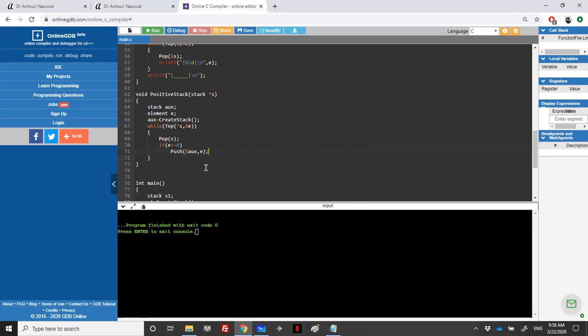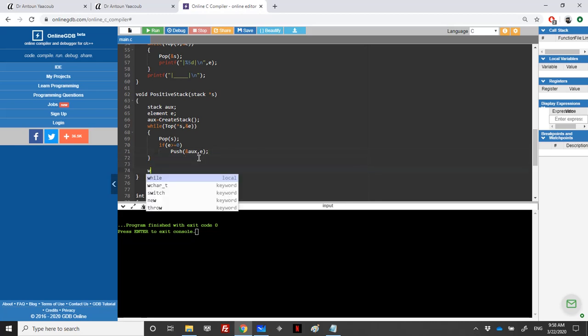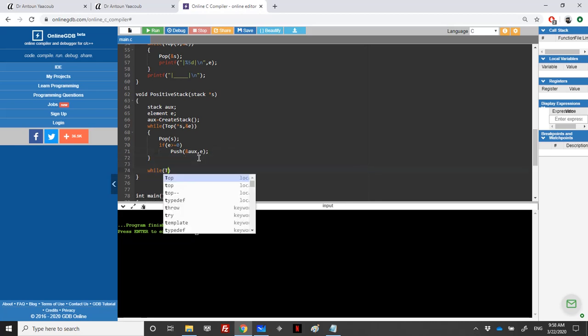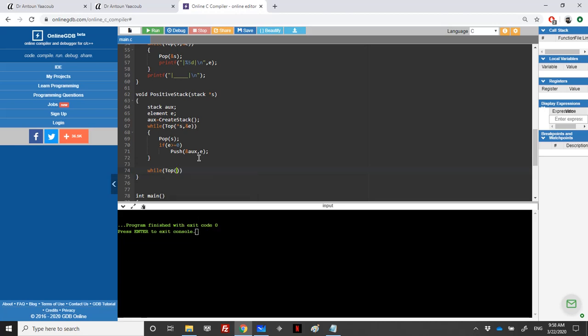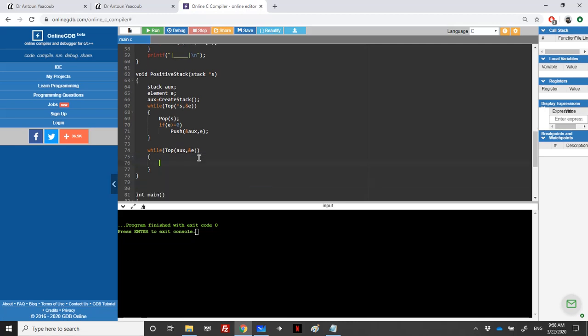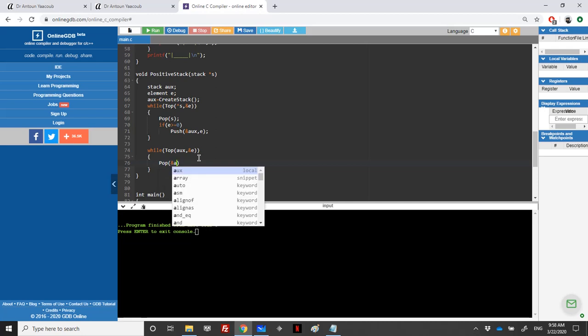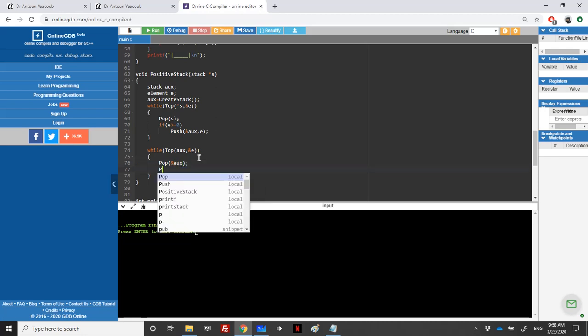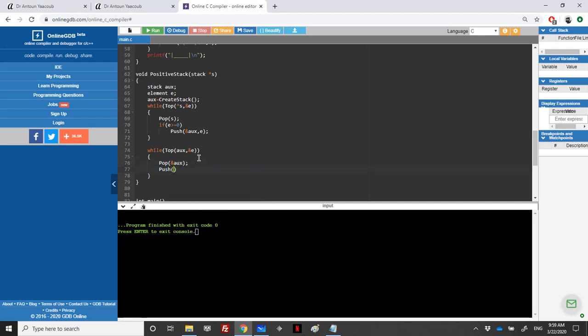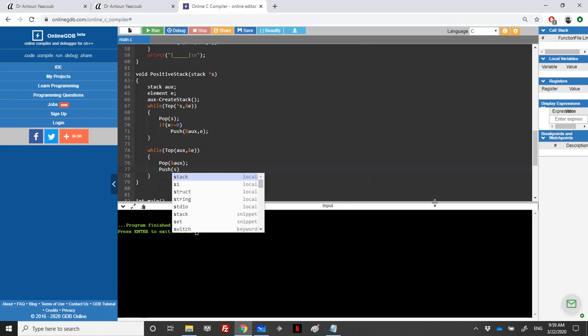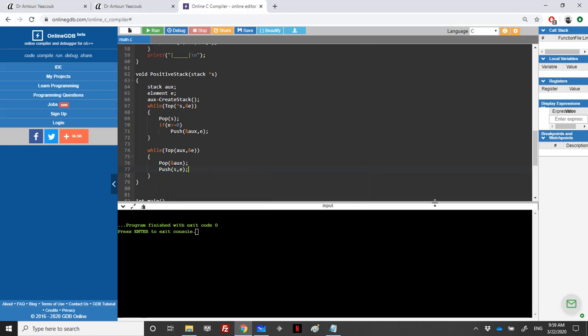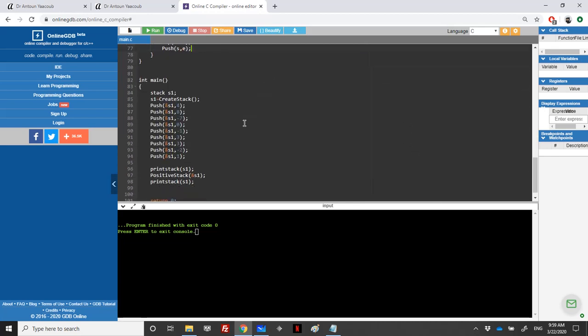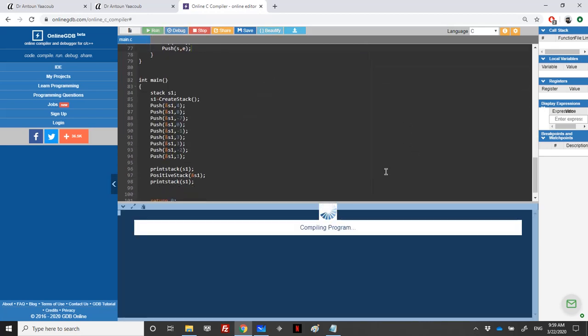Then I will loop over the auxiliary stack. So as long as we have a top element in aux, address of e, I will push it. I will pop first. Here we're using address of auxiliary since we have creating a stack here. And then I will push the element in s, so I need address, and s is an address, and we will push the element e. So this is it.